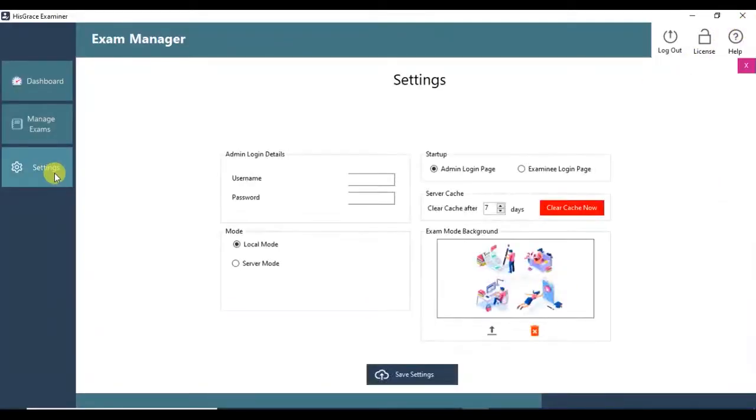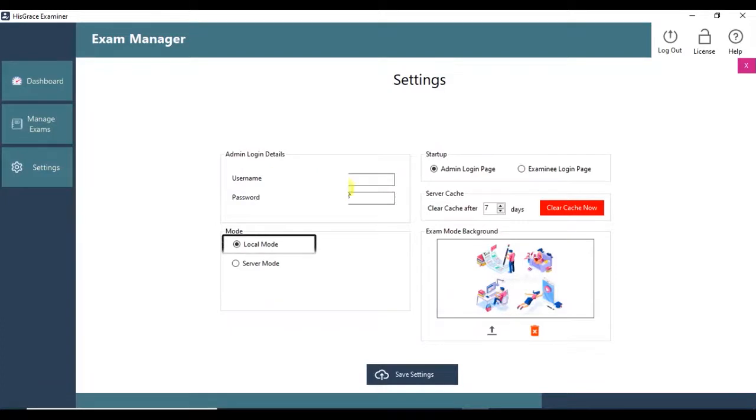Settings - you can change the login details. Since we are conducting the examination without network, we set it to local mode.